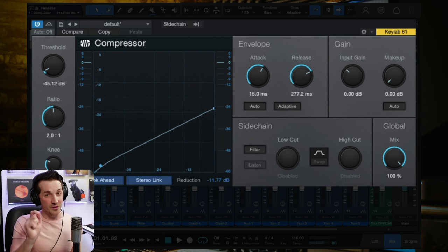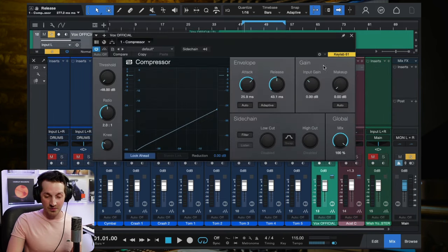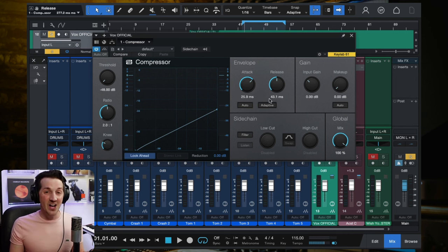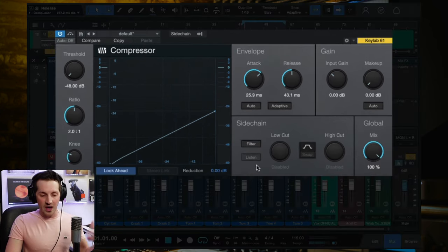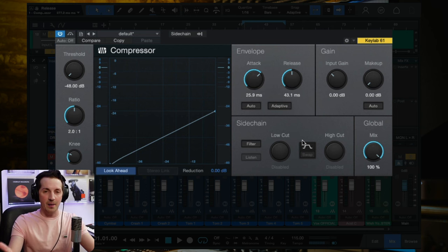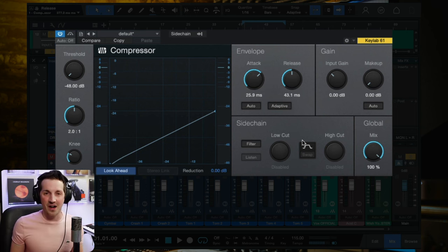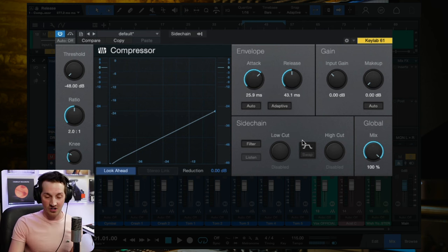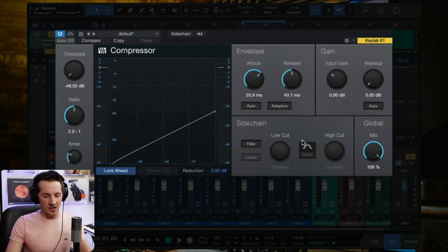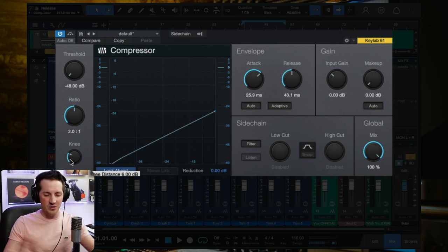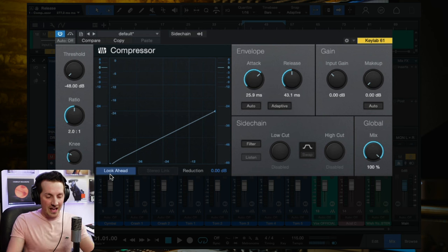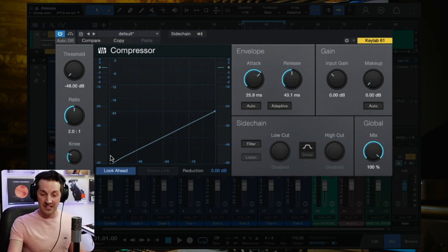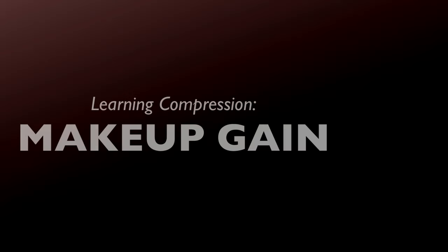There's one more thing I want to show you inside a stock compressor — and we'll come back to this vocal track for it — and that is makeup gain. You might be asking: why didn't I talk about the knee, or the sidechain, or other parameters? The reason is I don't care about them right now. The main things you need to know are threshold, ratio, attack, release, and makeup gain. When you're starting out, don't worry about the knee, don't worry about sidechain compression, don't worry about look-ahead or adaptive settings. Stick to the basics.